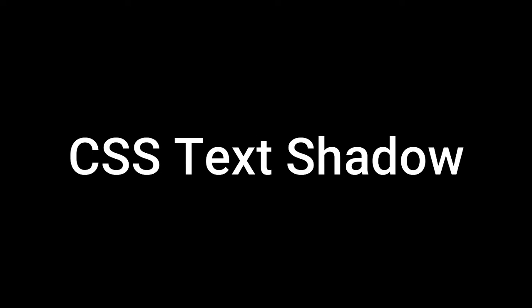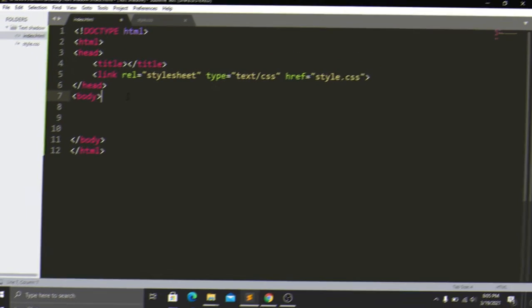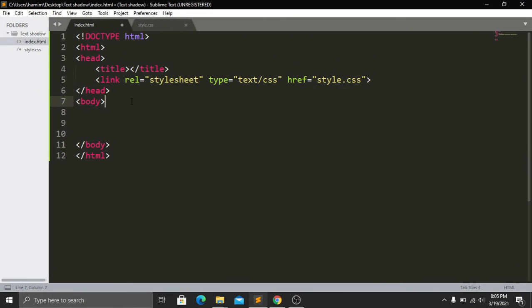Hi everyone, hope you are doing well. Today we will be learning how to add text shadows in your website. Now let's jump into our tutorial.